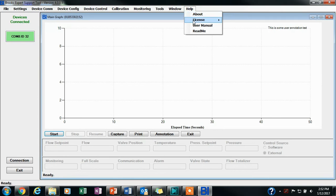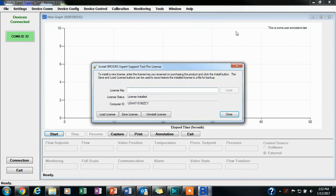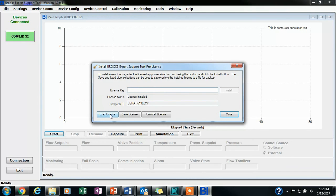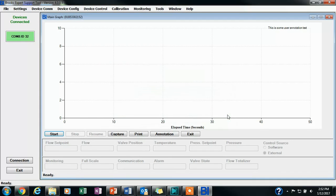If you have a license to use the BEST Pro features, you will click on Help, License, and then enter the license key you received upon purchase. You will then click Load License.